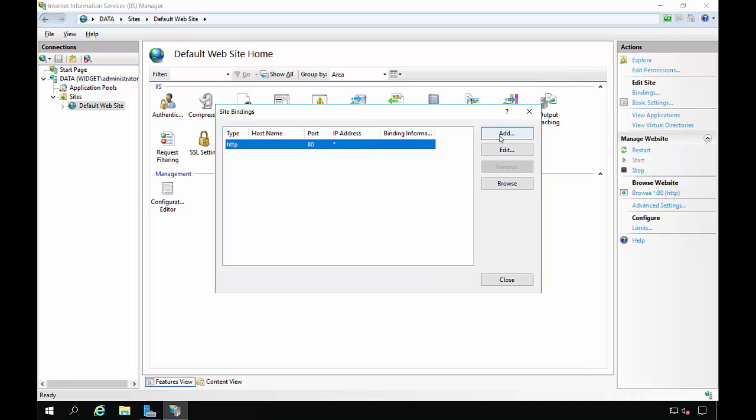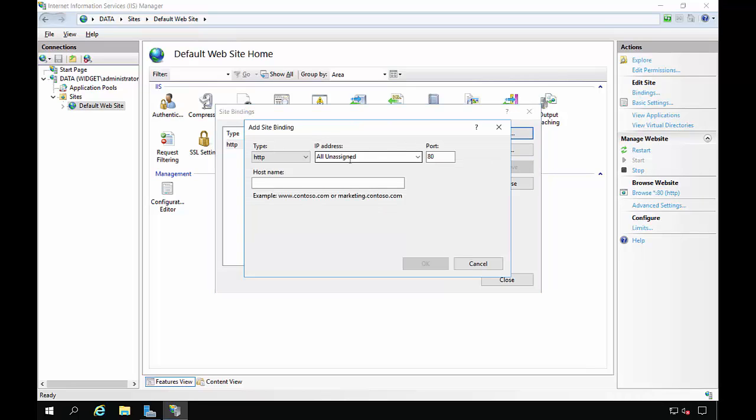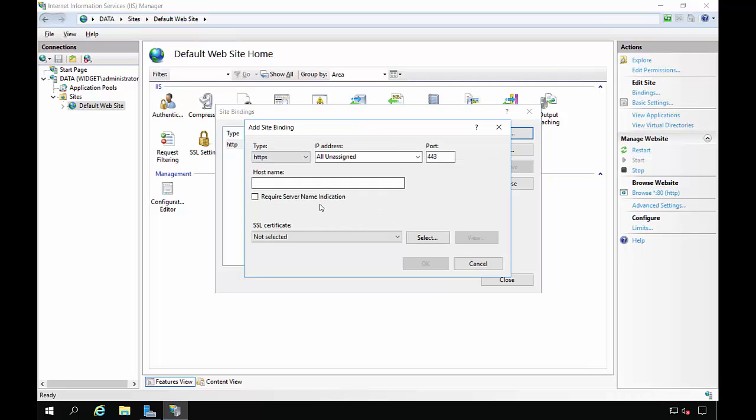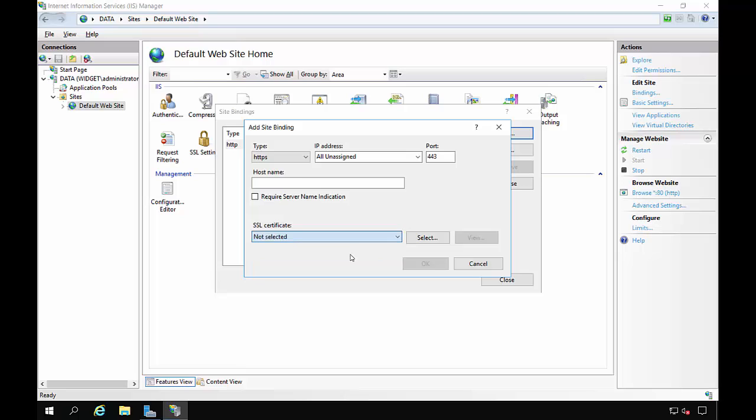Let's go ahead and click Add. And HTTPS. Choose our data certificate. And put in data.widget.internal, which is the name of our Active Directory domain.